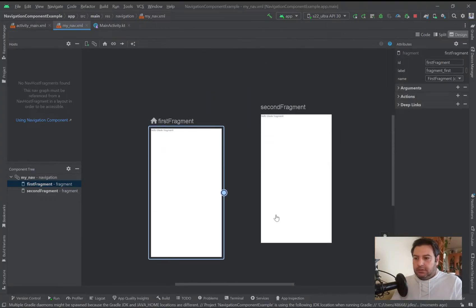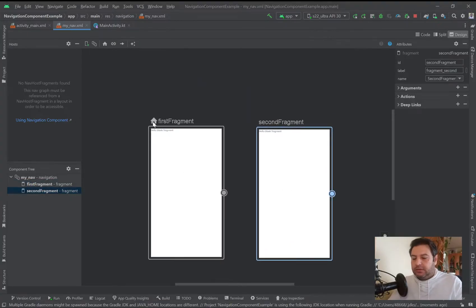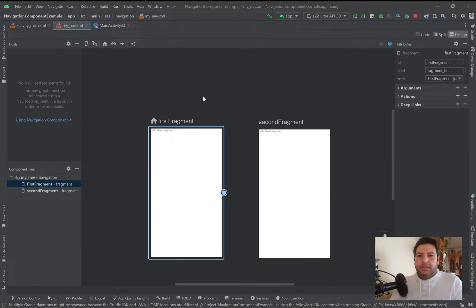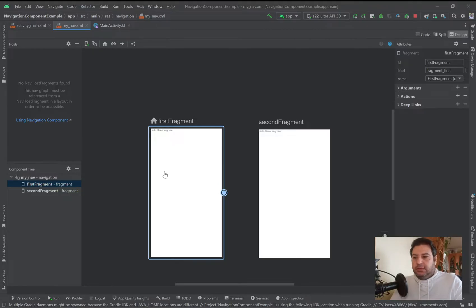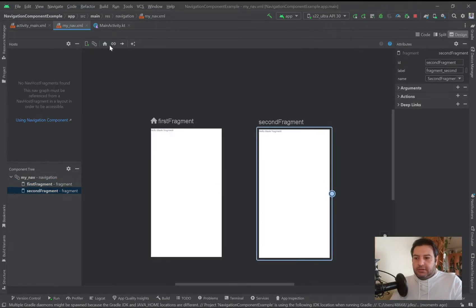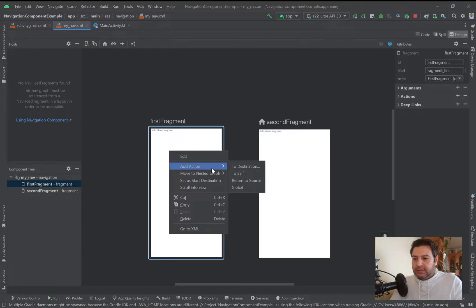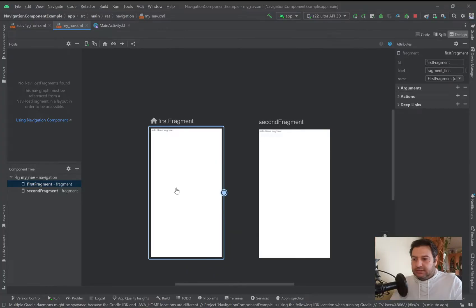On top of the first fragment you can see a home icon, which means that the first fragment is the host and plays the role of the launcher — when we open the application this fragment will open first. If I click on a different fragment and press the home button, that one will become the host. I can also right-click and set it as the start destination.